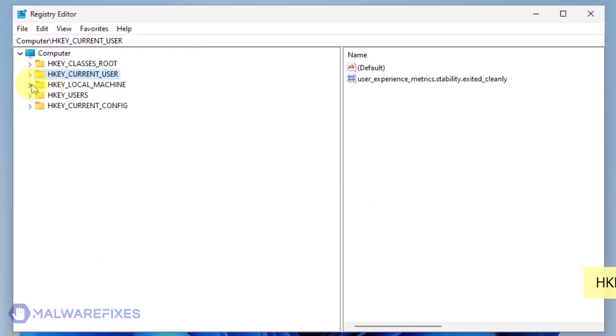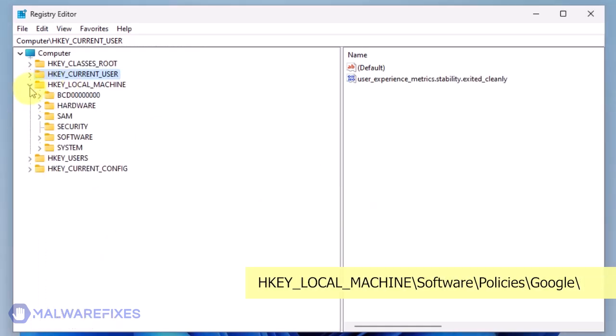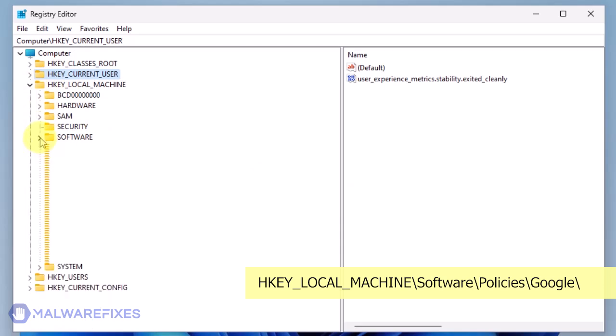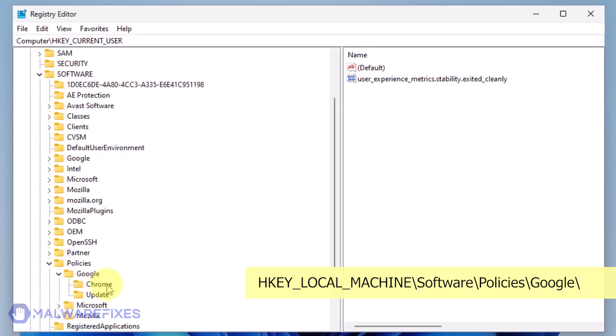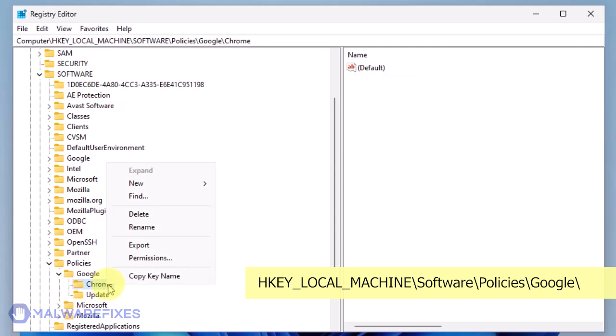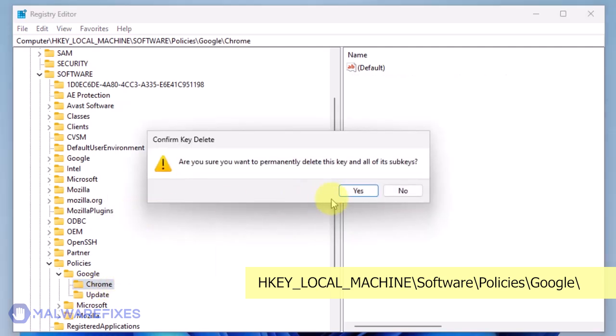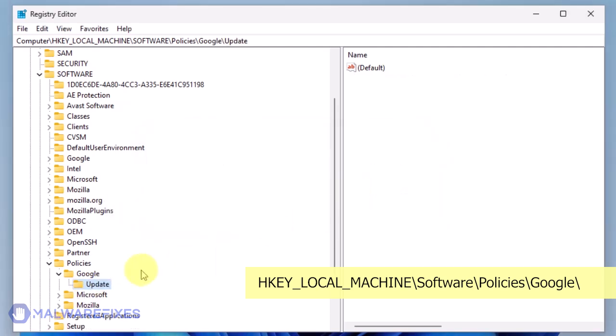Next, please go to HKEY_LOCAL_MACHINE, Software, Policies, Google. Delete the key named Chrome. Also, you may need to delete the Update key if it is present.